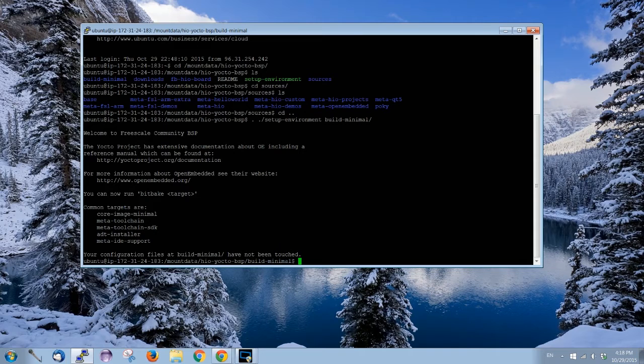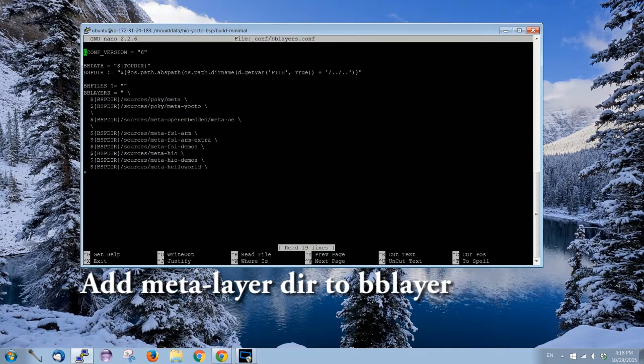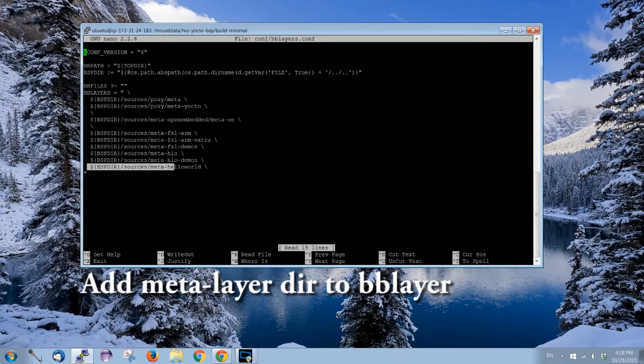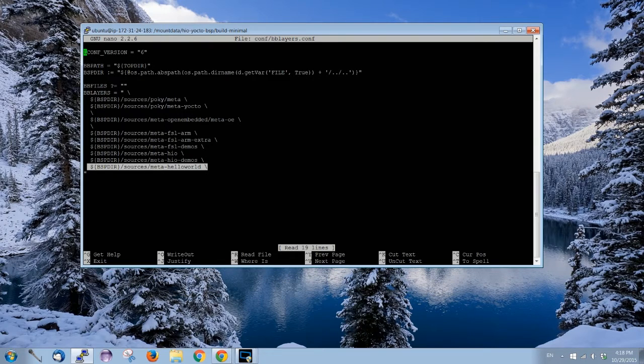Next step, we need to modify the BB layer. Over here I added this line. This one tells Yocto where to find the meta hello world layer and recipes.